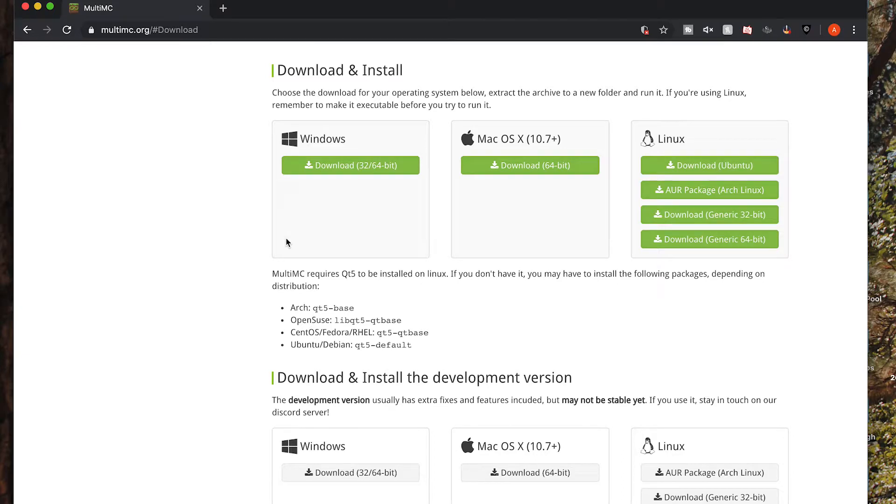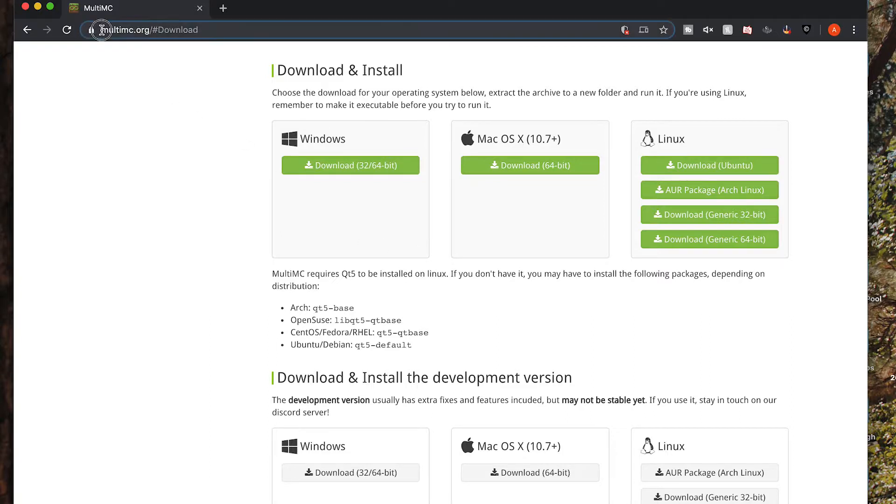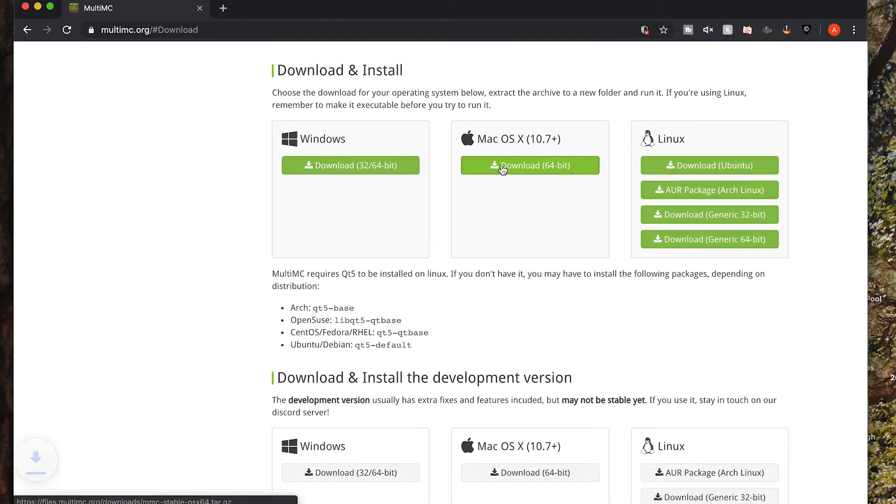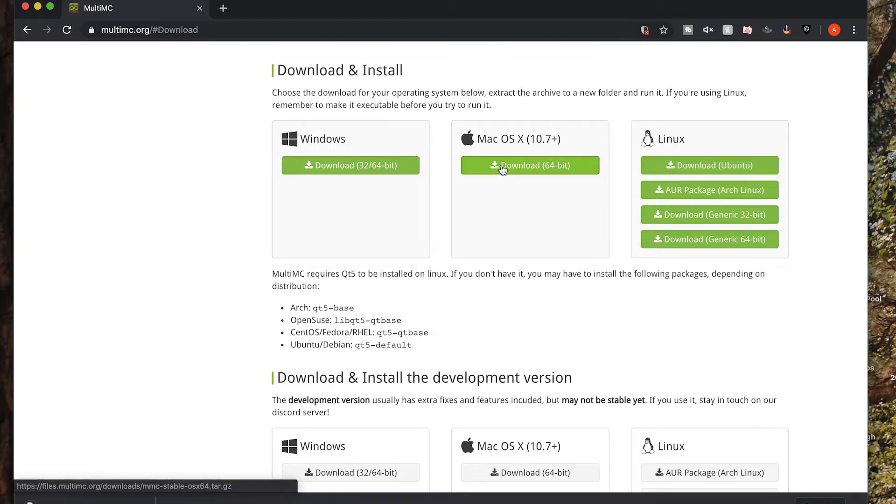Today we're going to look at how to get a modpack running on Mac OS X using MultiMC. So the first thing you want to do is go to their website, multimc.org, click on the Mac OS download, and then that will download a file.